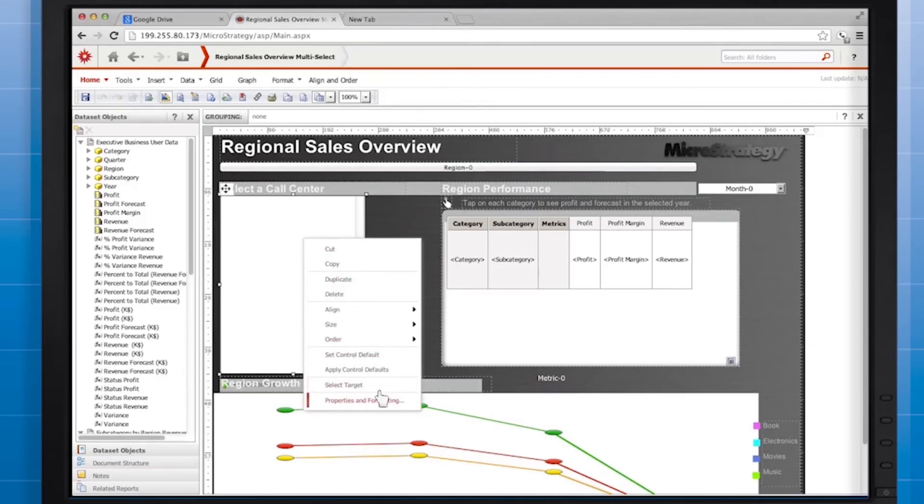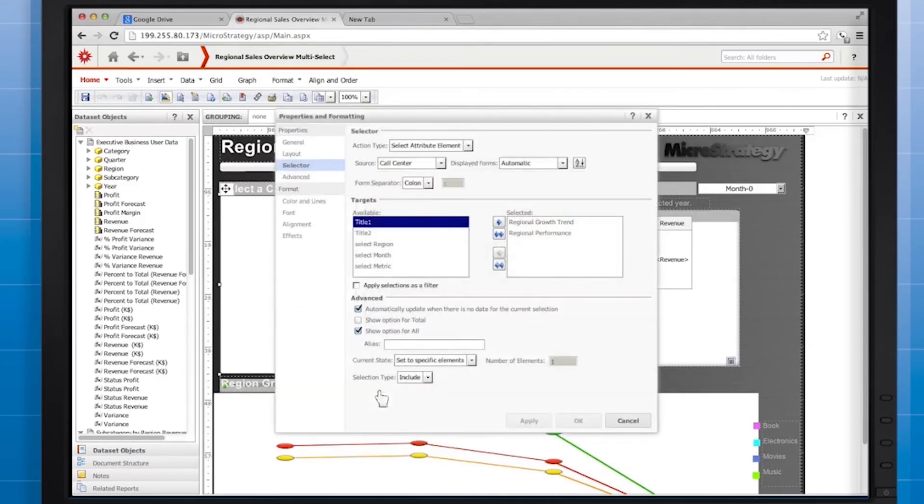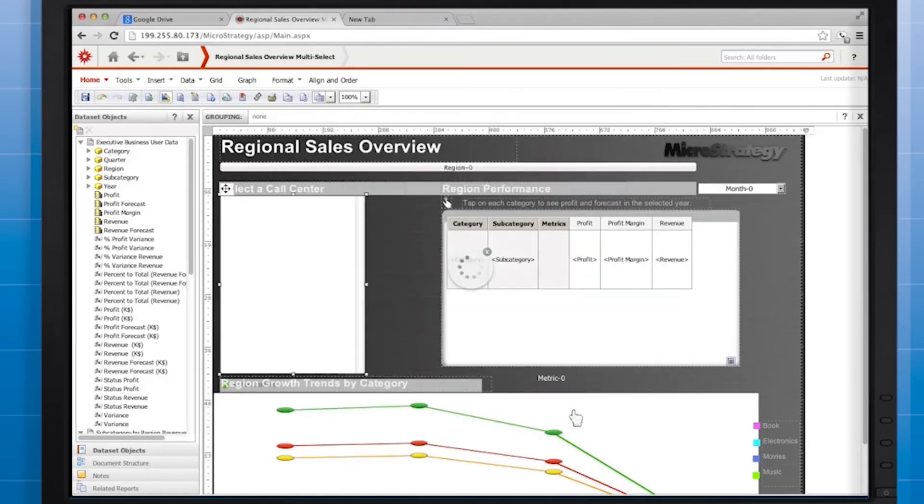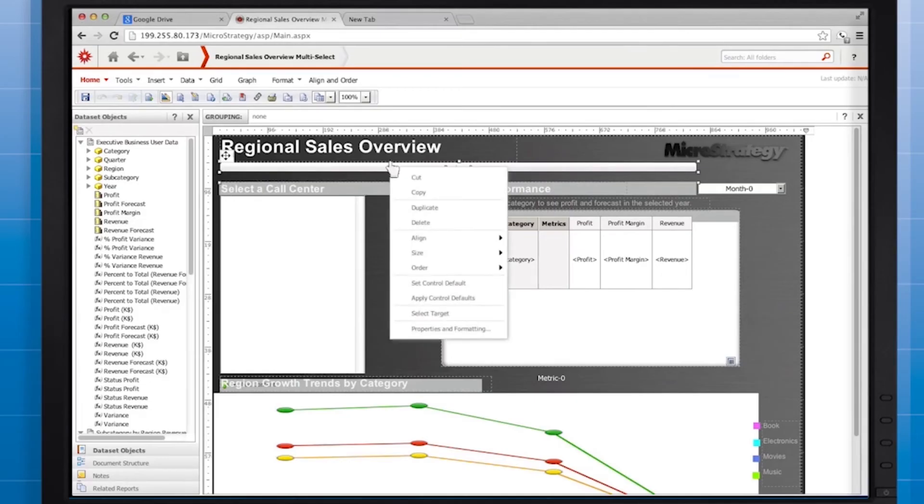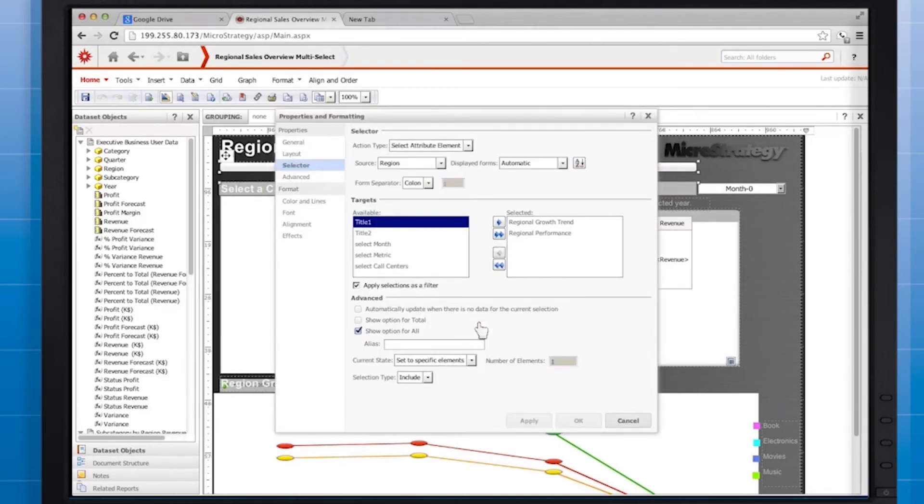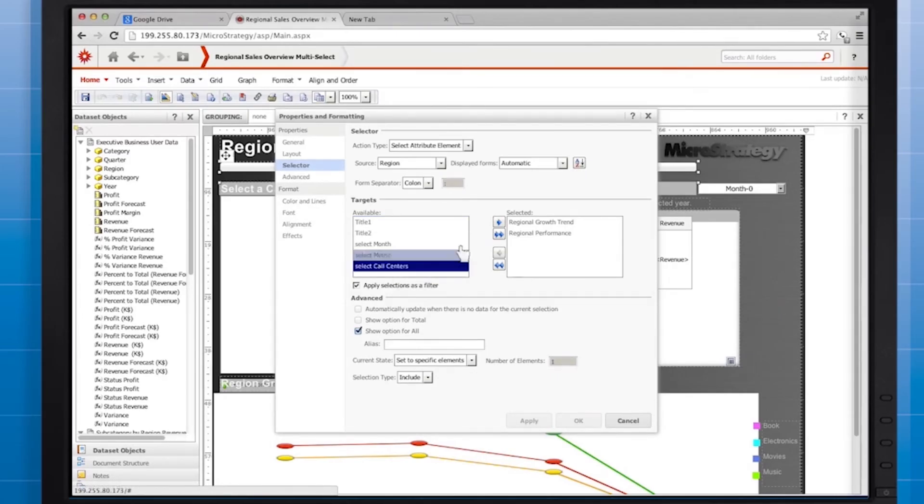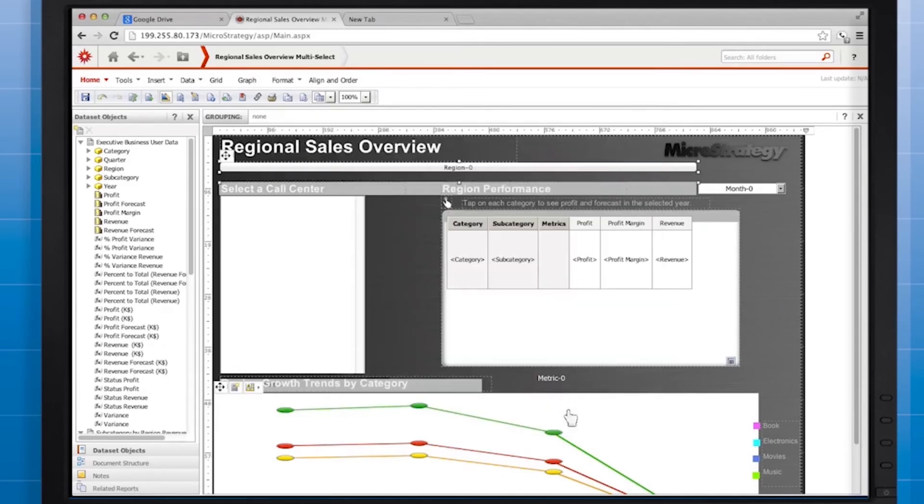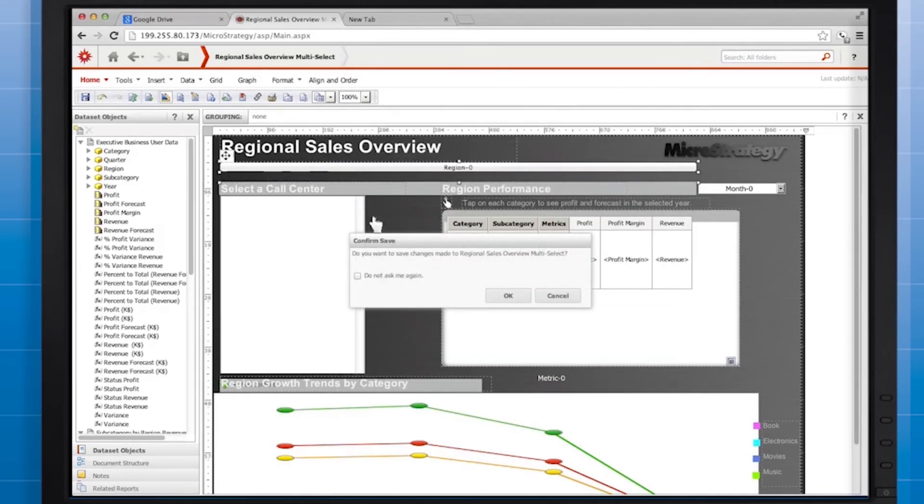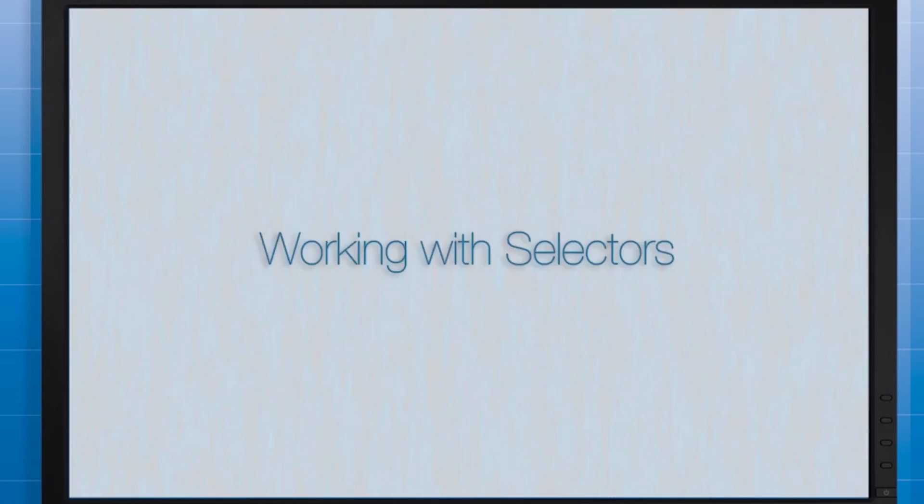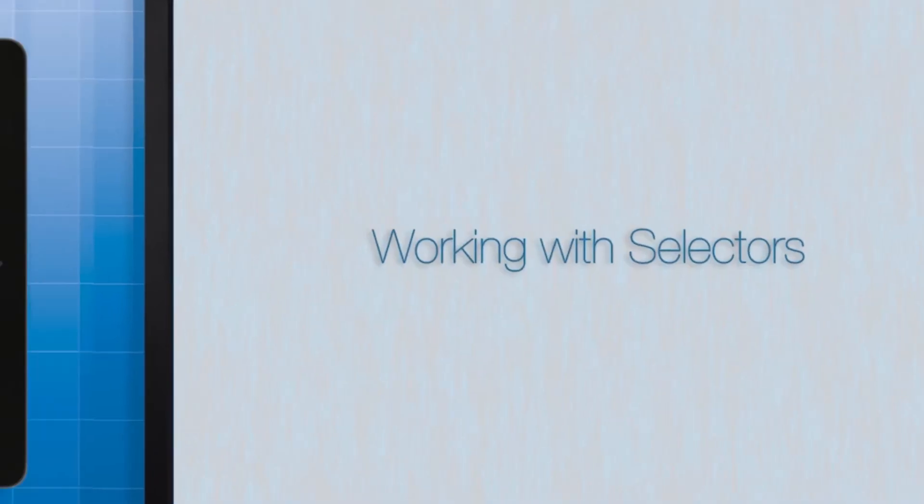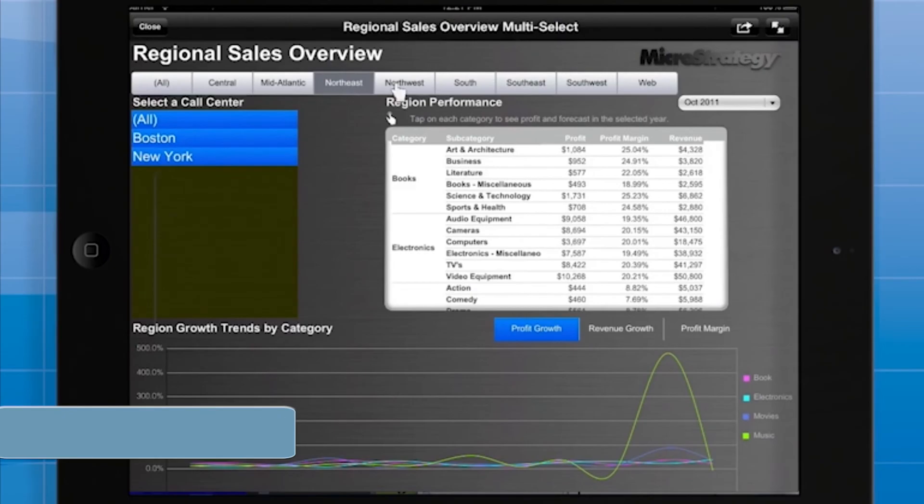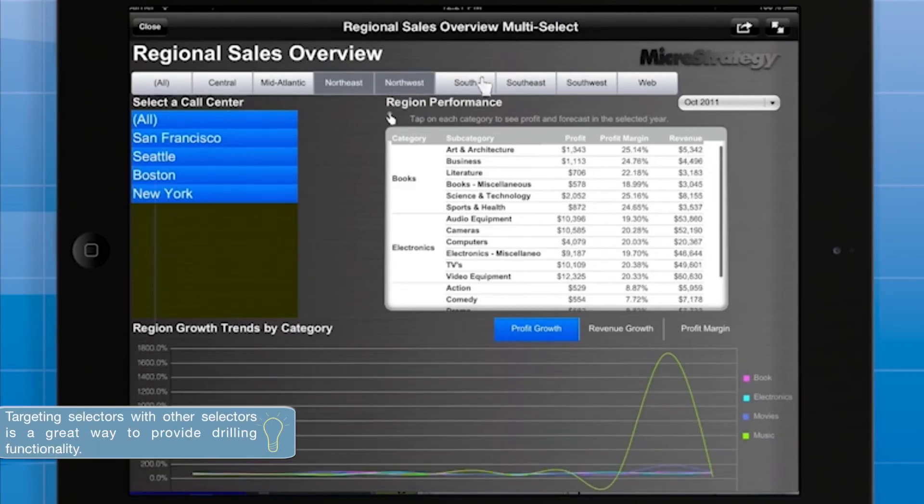Right-click the region selector, go to Properties and Formatting, and for Targets, select Call Center. Save the document. When you view the document on the iPad, you'll see that the call centers available in the list box depend on which regions the user selects.